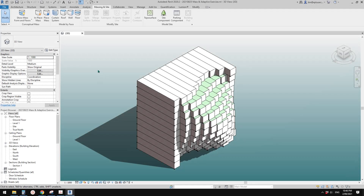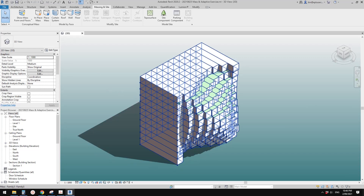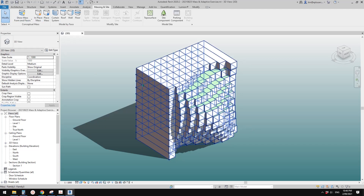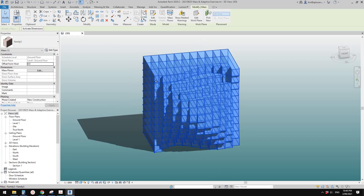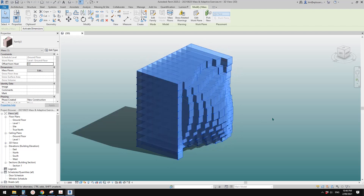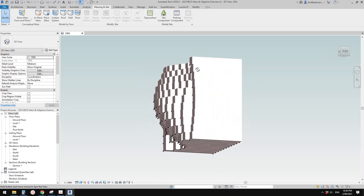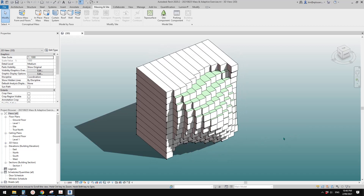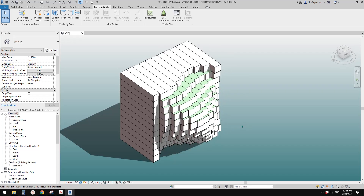Good day guys, Bing here. Previously we did this exercise where we used math with adaptive family to create something like this. Today let's try a different approach.